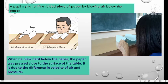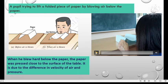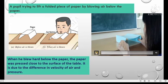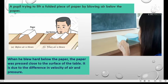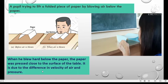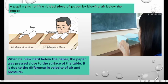Look at the picture below. A pupil is trying to lift a folded paper by blowing air below the paper. What will happen to the paper? When he blew hard below the paper, the paper was pressed close to the surface of the table. It is due to difference in velocity of air and pressure. The paper was pressed close to the surface, meaning there is a force applied from the upper part of the paper downwards. Where does the force come from? We will discuss further in this topic.